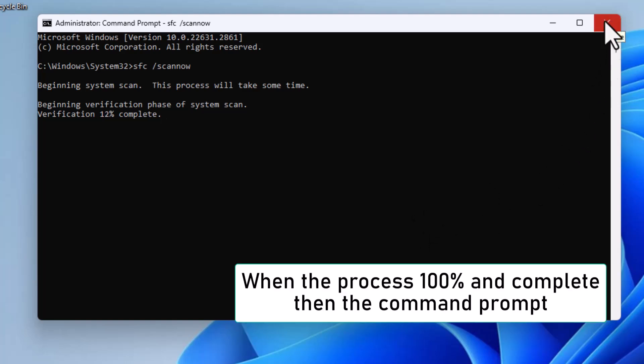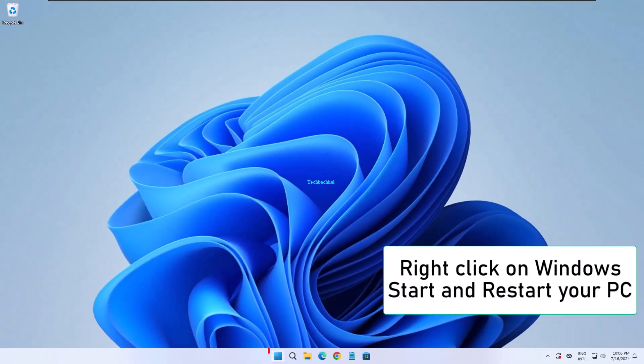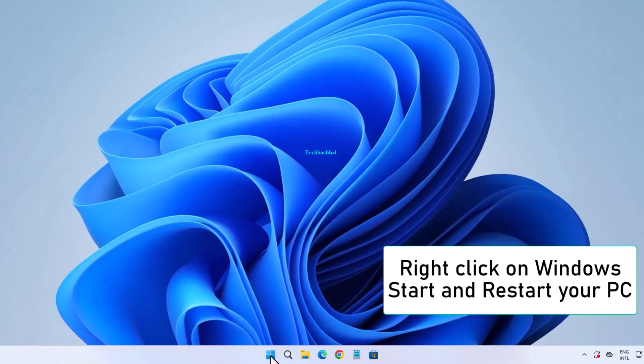Once the Command Prompt process is finished, right-click on the Windows Start button. Select Restart to reboot your PC.